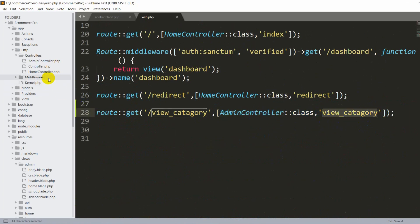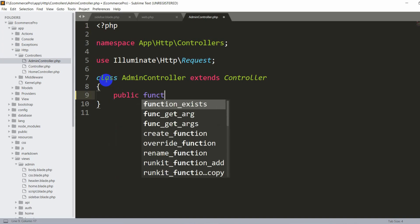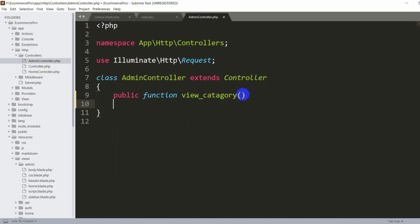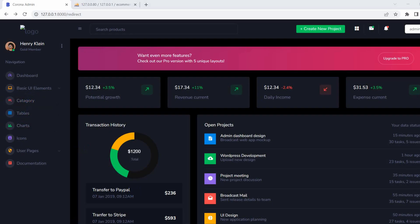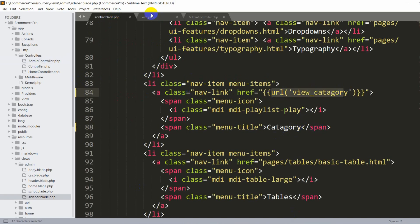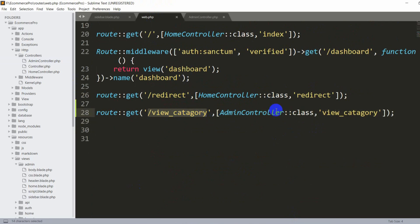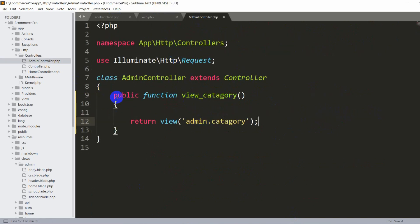Now go to AdminController.php and create the view_category function. Add: public function view_category() and inside it return view('admin.category'). So when someone clicks the category option, the URL view_category is called in web.php, which calls the view_category function in AdminController, which returns the admin.category view.